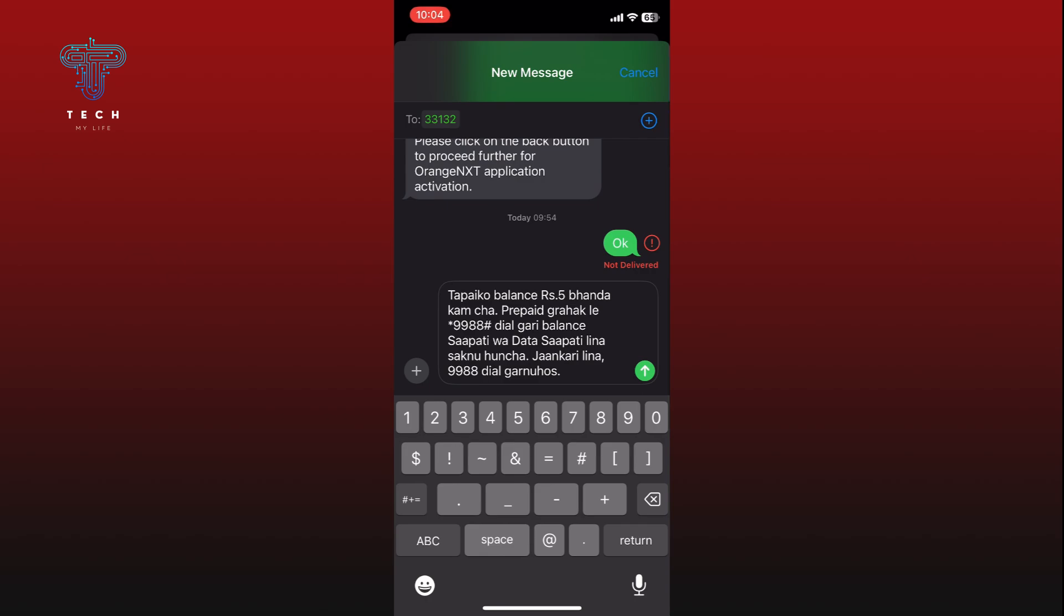Finally, tap on the send button, which is an arrow facing upwards. Your message will now be forwarded.